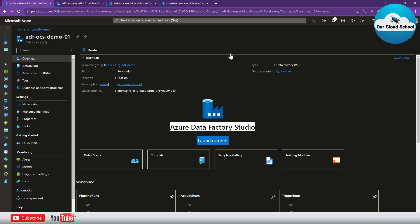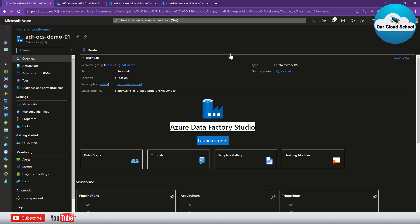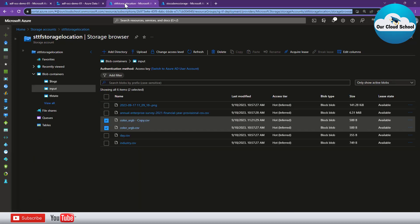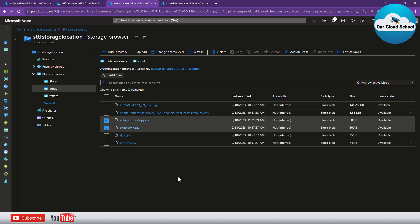Welcome back to this channel. In this video we are talking about Azure Data Factory and a specific scenario where we would like to copy a specific file extension type. Let's take an example of CSV files from one storage account to another storage account, matching with a prefix name. I have a storage account with a container named 'input' that has multiple files — some CSV and some PNG.